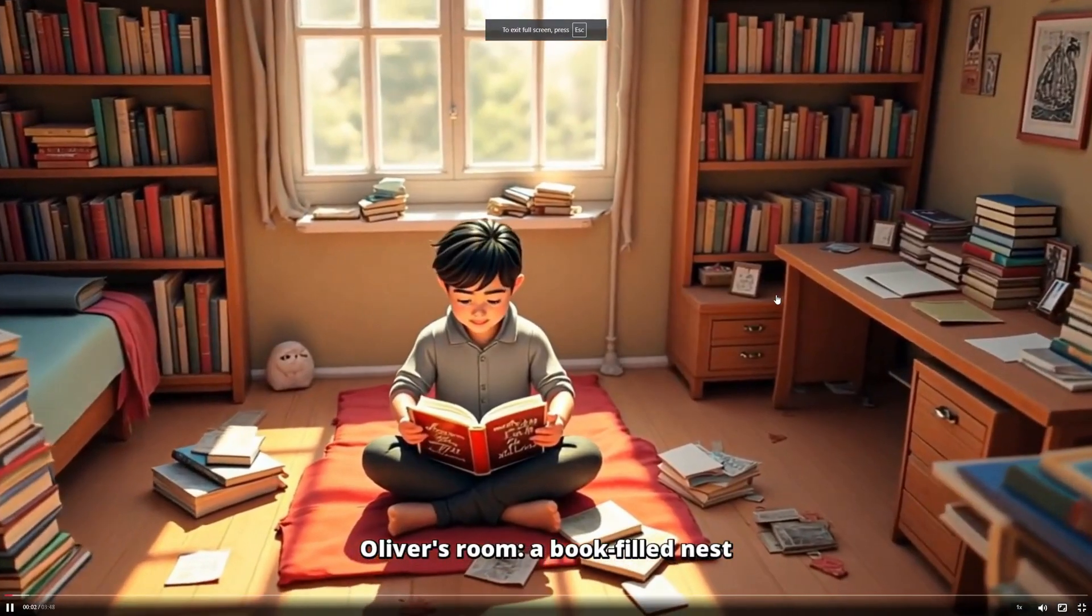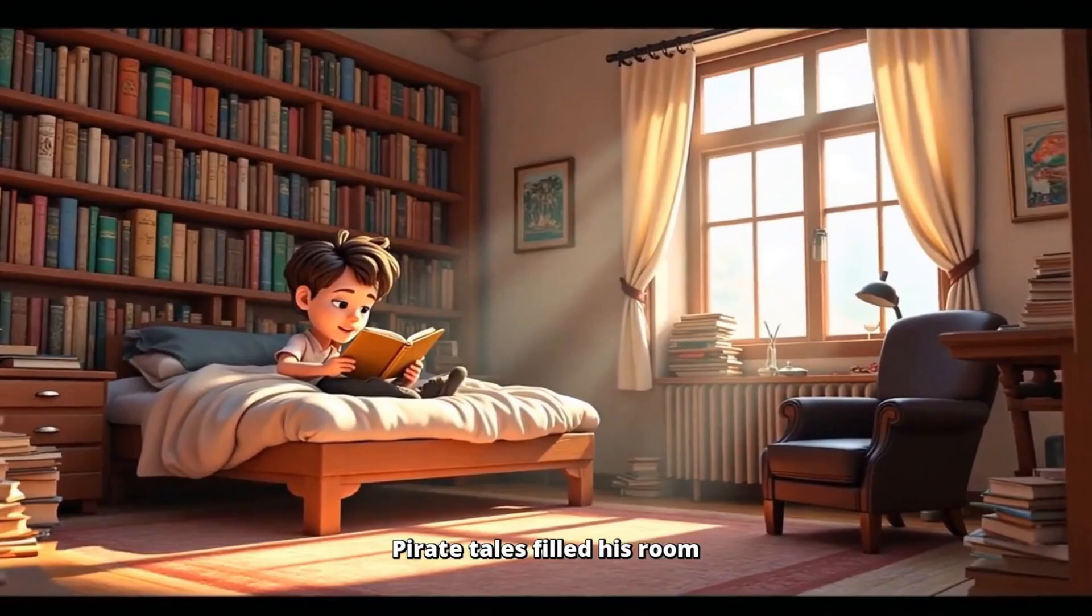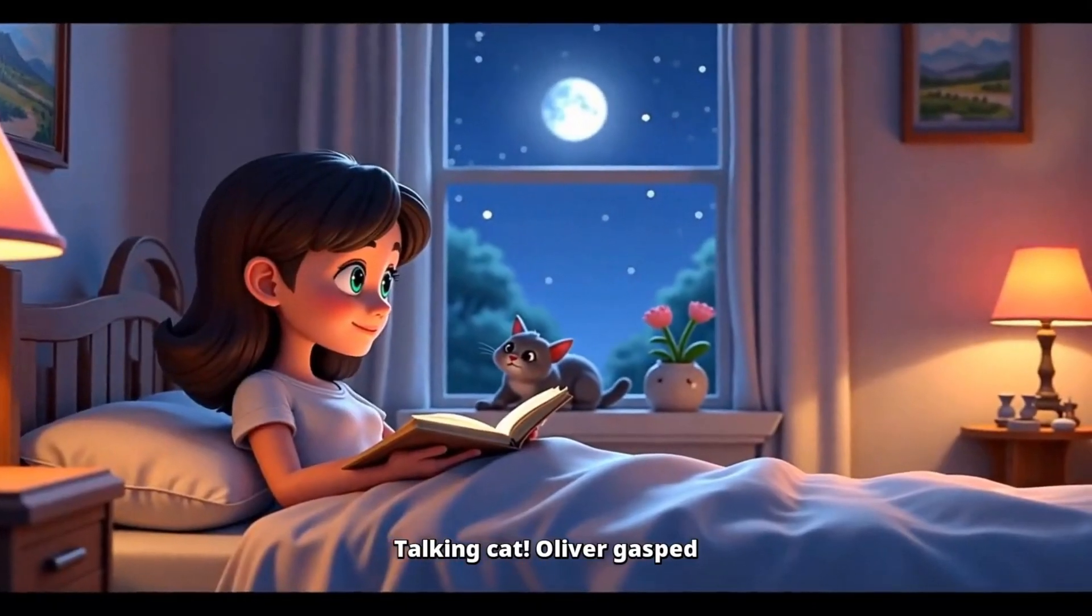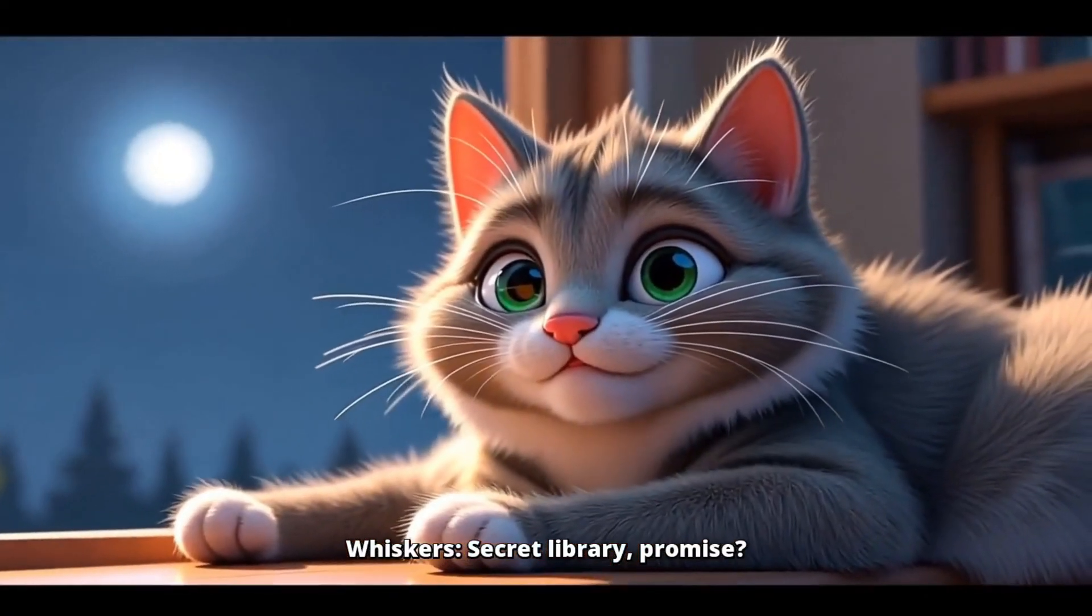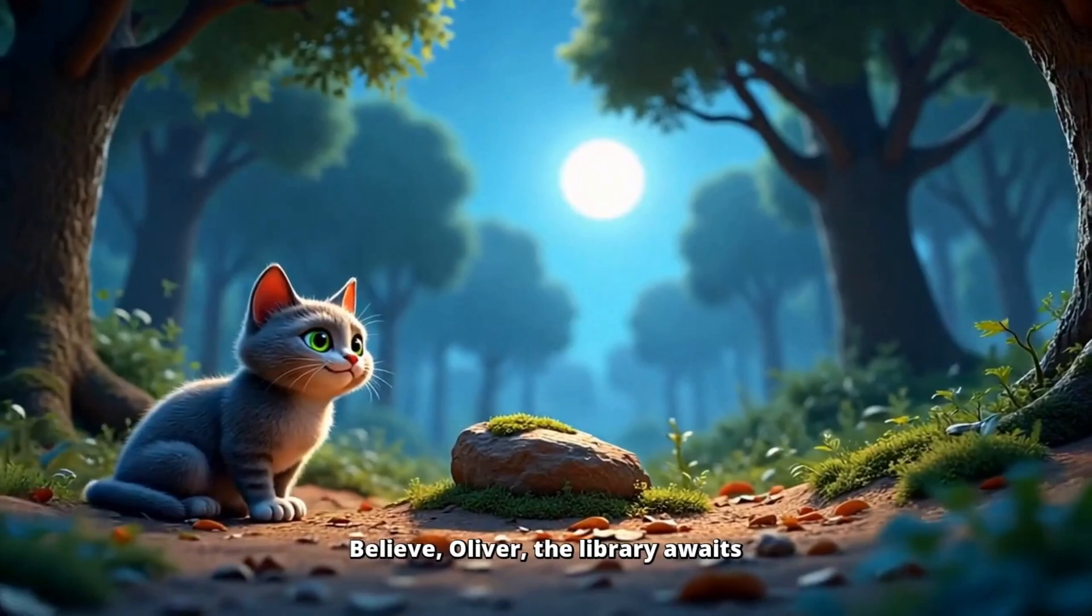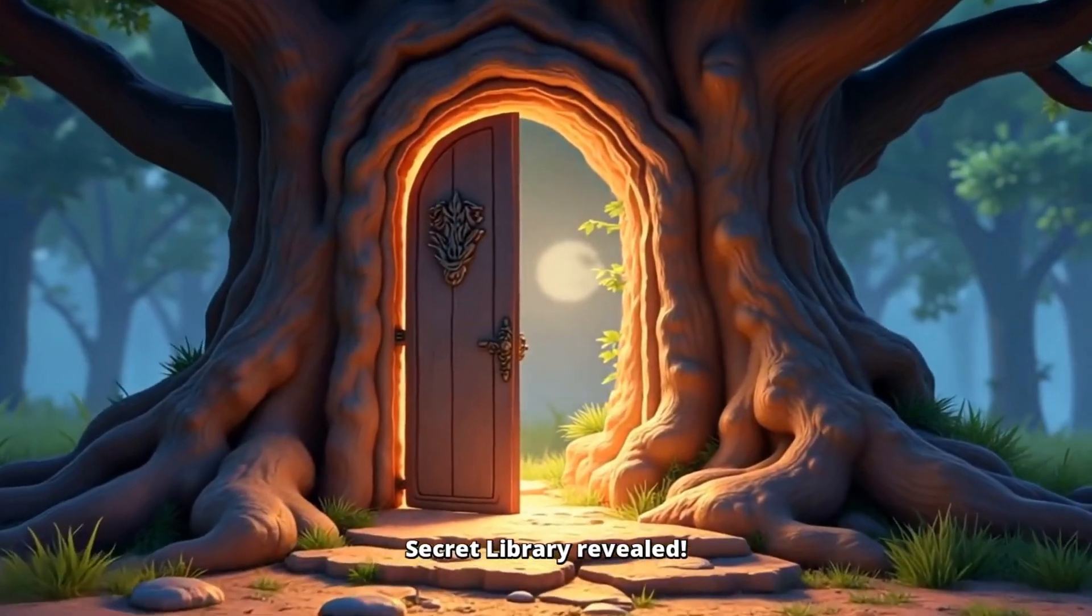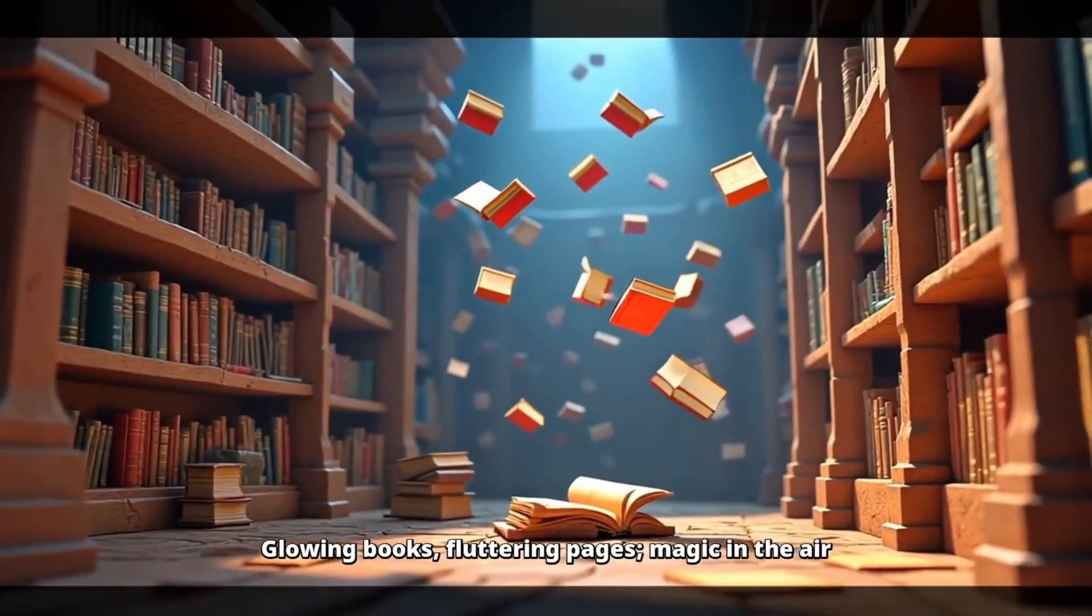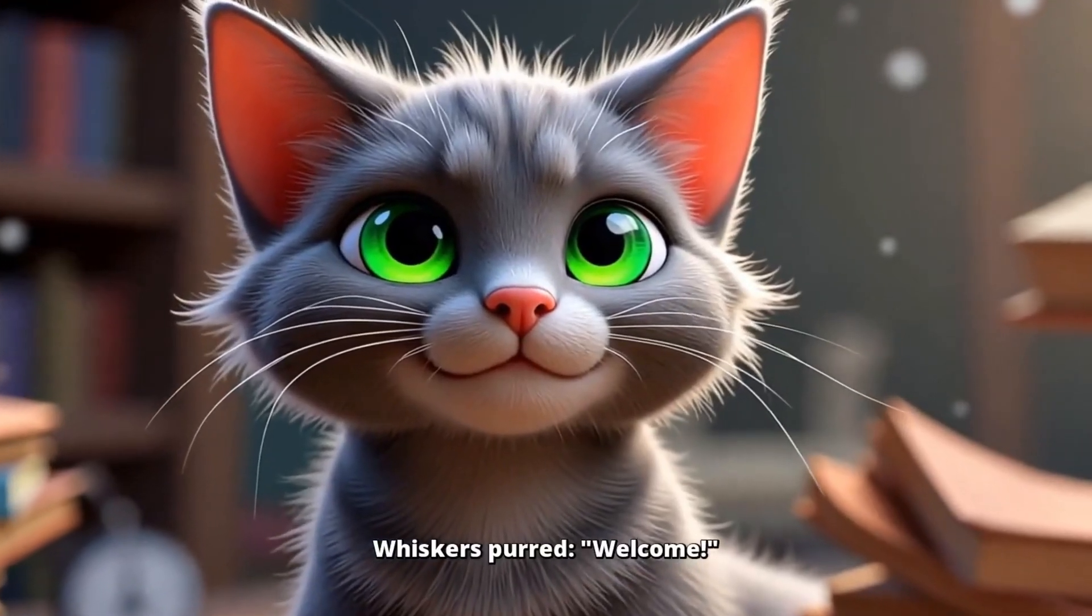Oliver's room, a book filled nest. Oliver adored books. Above all, pirate tales filled his room. A soft purr came from the windowsill. Whiskers. Adventures aren't just in books. Talking cat, Oliver gasped. Tonight, something extraordinary. Whiskers. Secret library. Promise? Oliver, heart pounding, followed whiskers. Fireflies lit their path. Believe Oliver, the library awaits. Ancient trees stood tall. Oliver gasped at the glowing book-like door. Secret library revealed. Awestruck, Oliver froze. A vast library. Glowing books. Fluttering pages. Magic in the air. Oliver whispered, amazing. Whiskers purred, welcome.